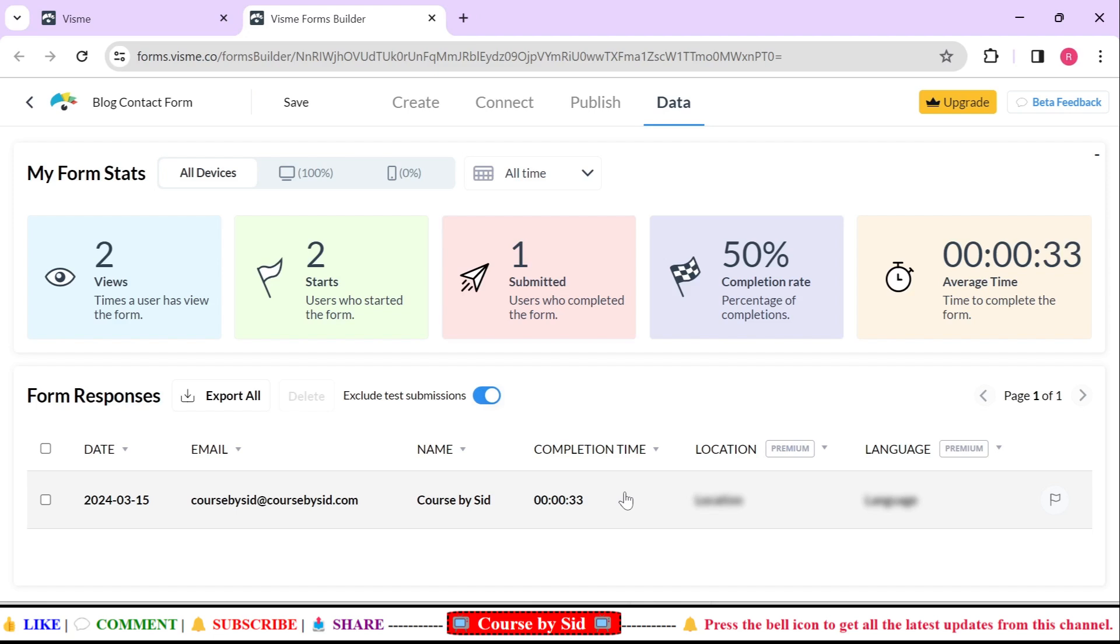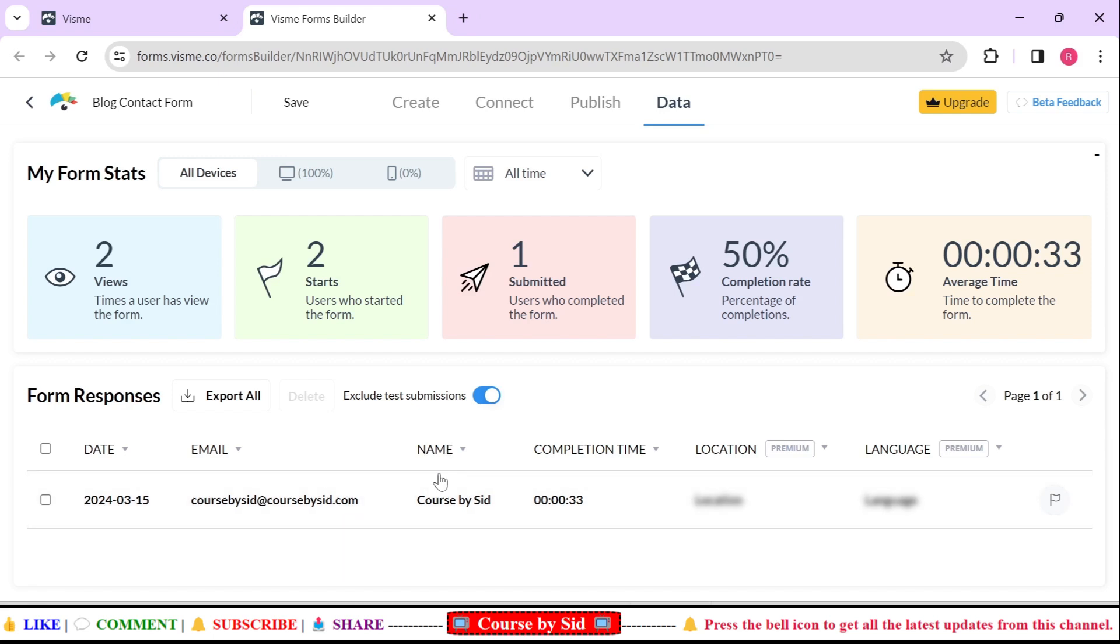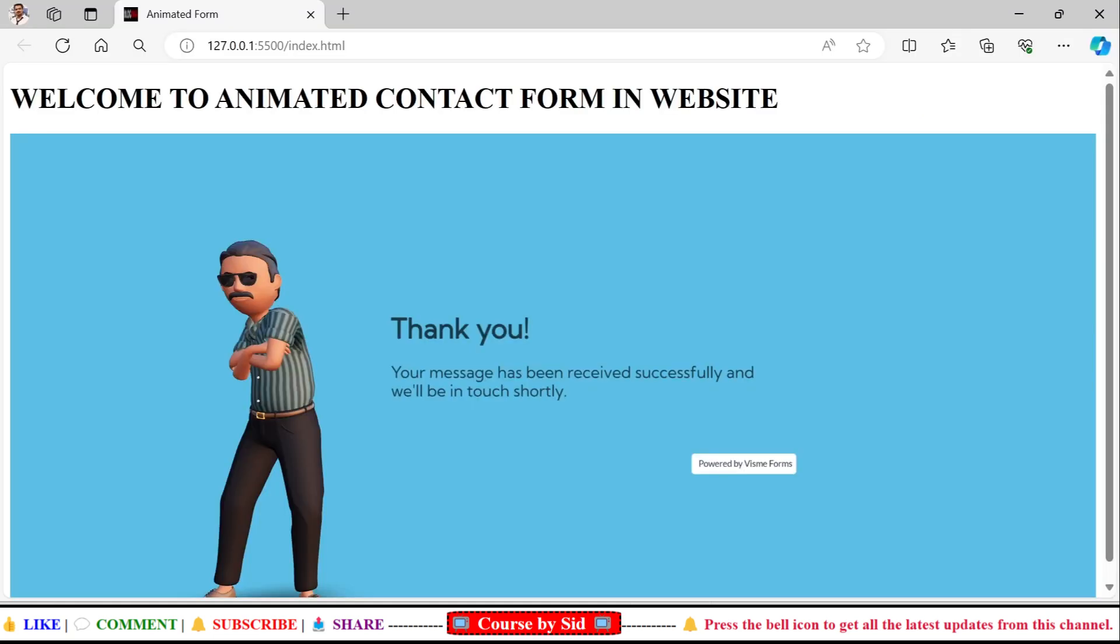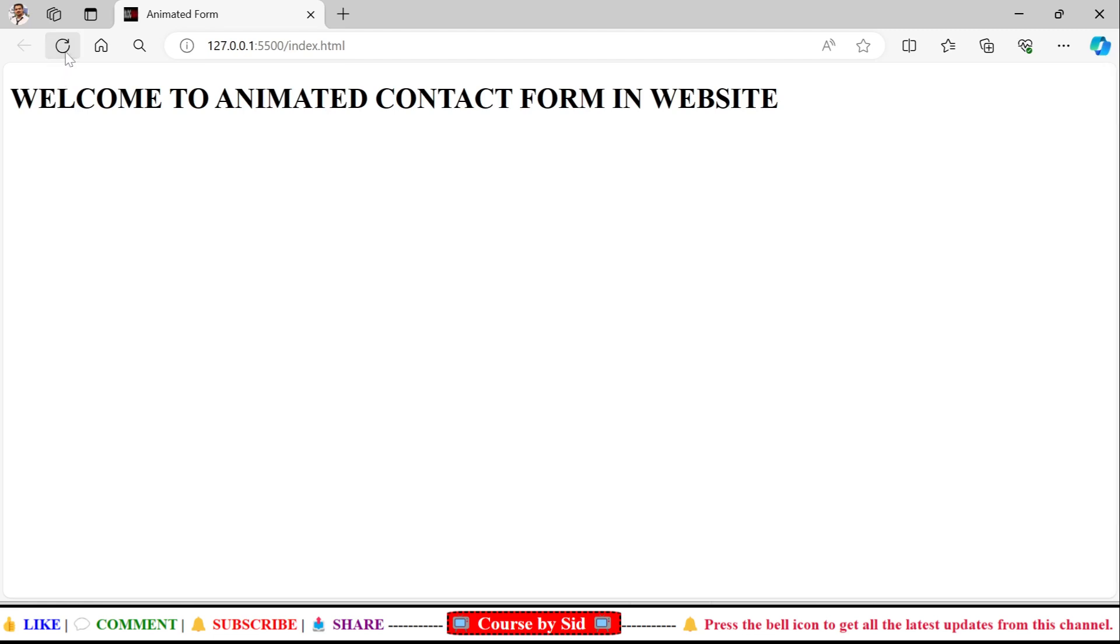And here this location and language option is not available. It is only available in their premium versions. I think to use a pre-animated contact form these things are enough, like the name or the email, and also you can see that date also, also the timing. So I think these things are enough which they are providing in this free plan.